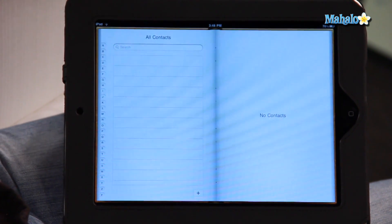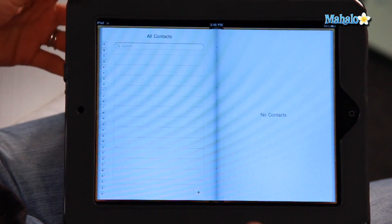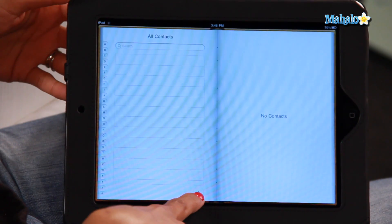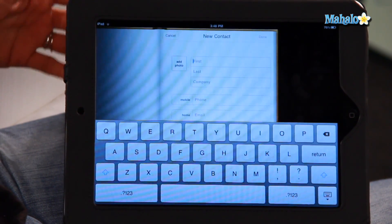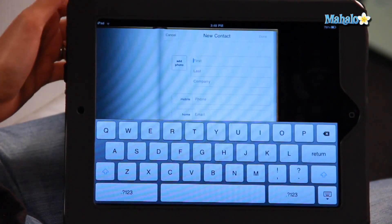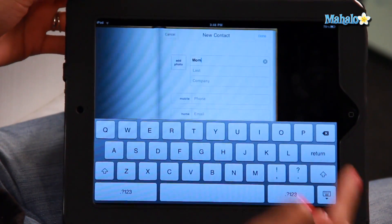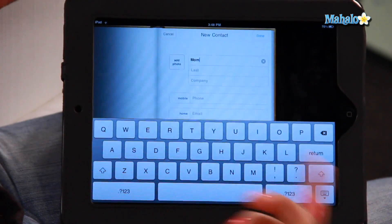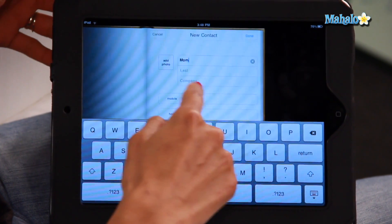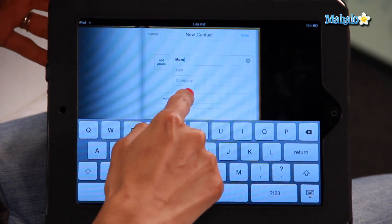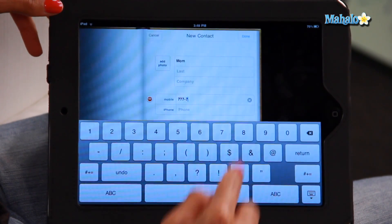I'll show you how to add a contact. As you can see, I don't have any listed just yet. Go down to the bottom and click the plus icon right there, and you can type in a new contact. I'm just going to add my mom. The great thing about this is you can add photos as well. Then go down to her phone and type in a phone number.